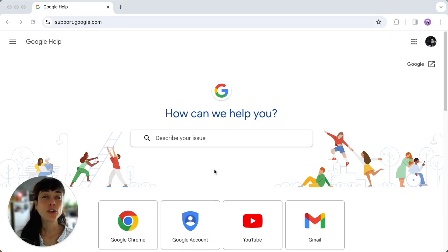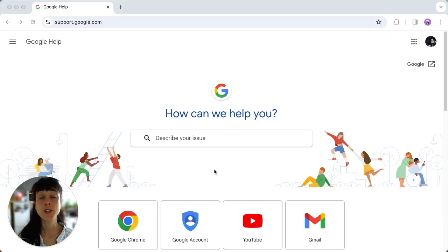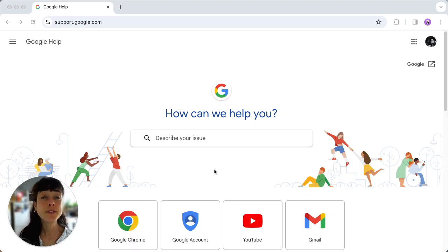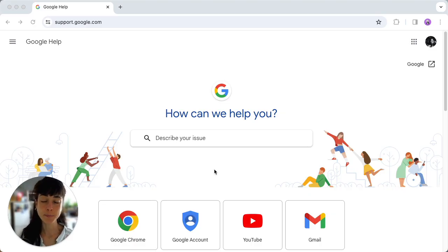First up, you've got Google's self-serve portal. This powerful support hub lets you type in your issue and find relevant support articles and tutorials. It's your go-to for quick problem solving.